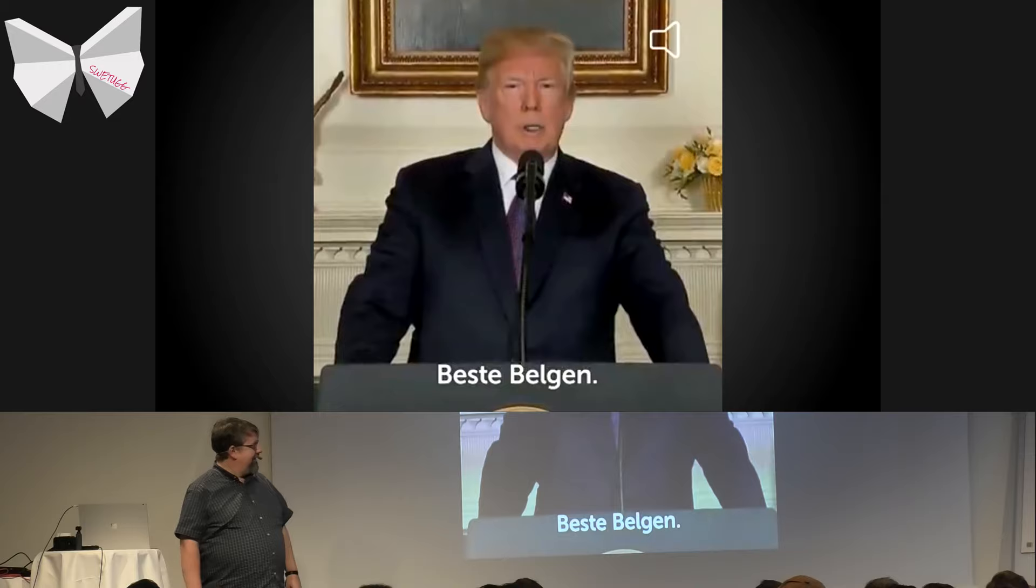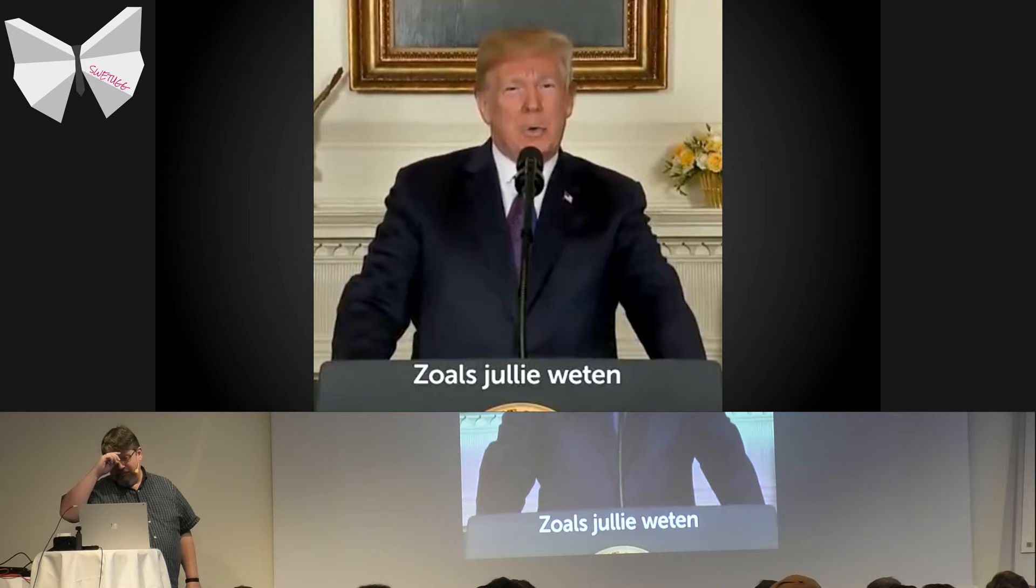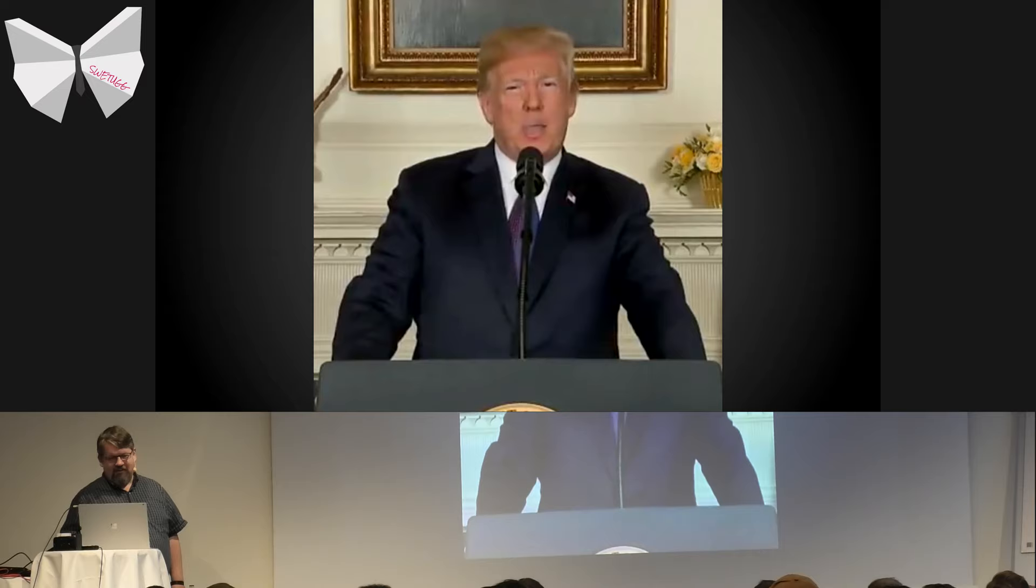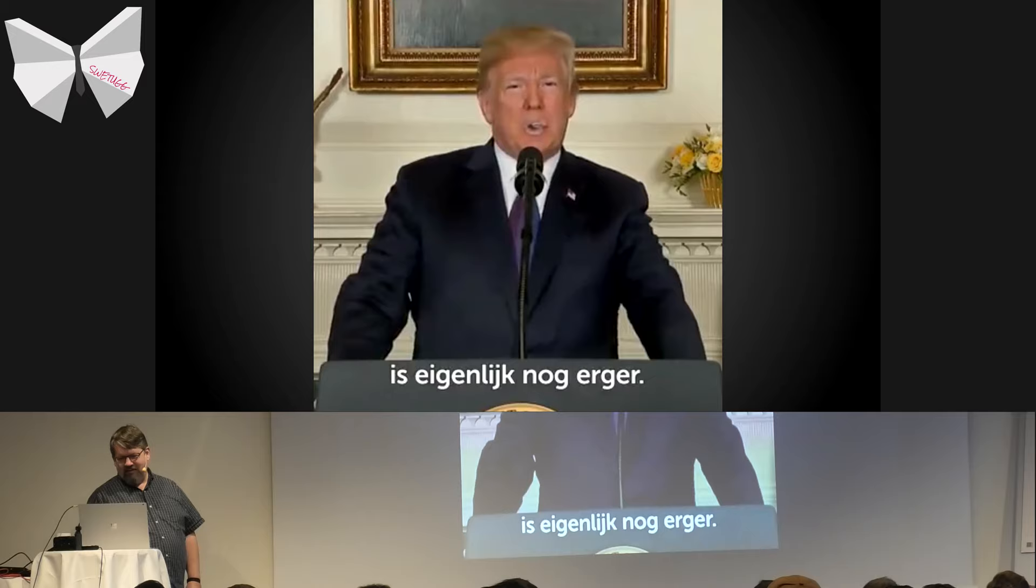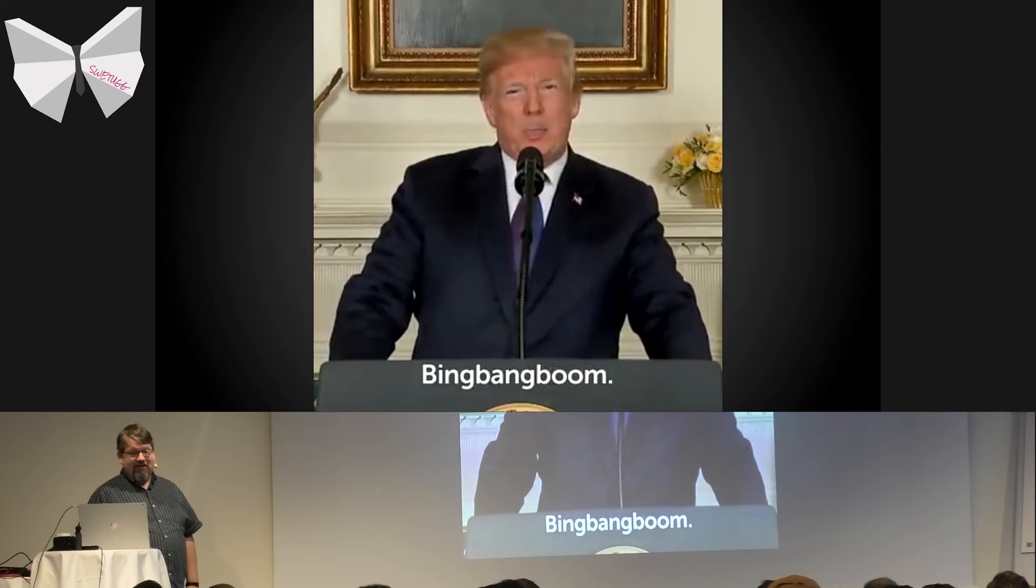This is a dangerous time. Moving forward, we need to be more vigilant with what we trust from the internet. That's a time when we need to rely on trusted news. Did you ever see this one? Dear people of Belgium, this is a huge deal. As you know, I had the balls to withdraw from the Paris Climate Agreement. And so should you. Because what you guys are doing right now in Belgium is actually worse. You agreed, but you're not taking any measures. The story behind this one is hilarious.